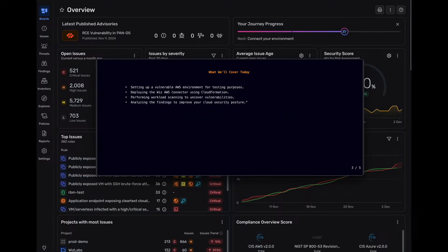So what we'll cover today is we're going to be setting up a vulnerable AWS environment for testing purposes. We'll deploy the Wiz AWS connector using CloudFormation templates. We're going to perform workload scanning to uncover vulnerabilities and we'll analyze the findings to improve the security posture itself.